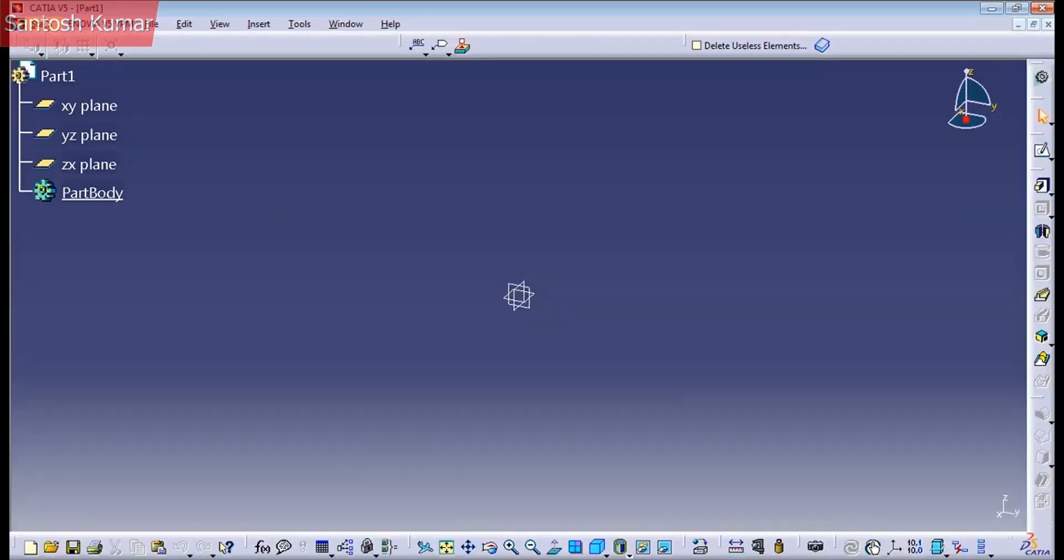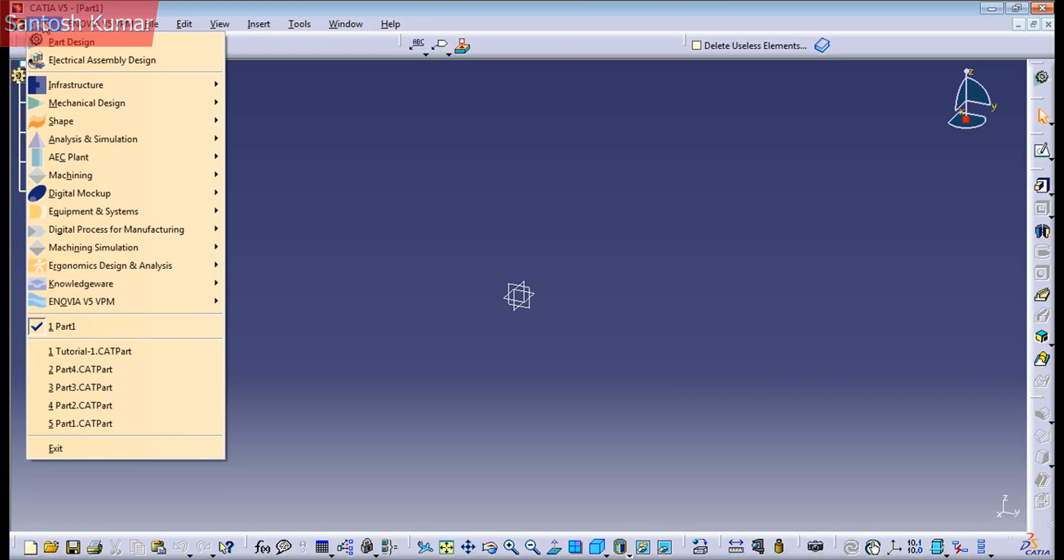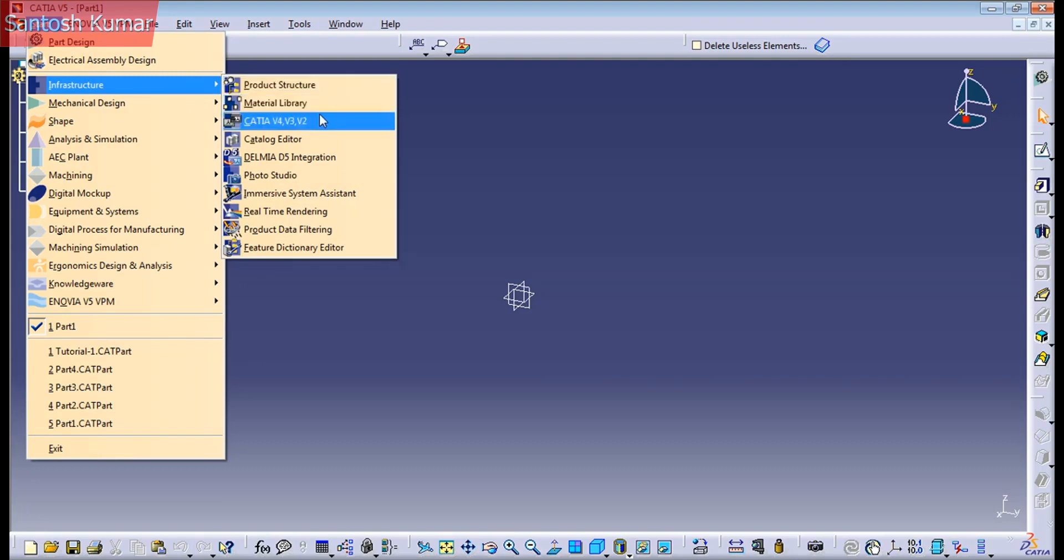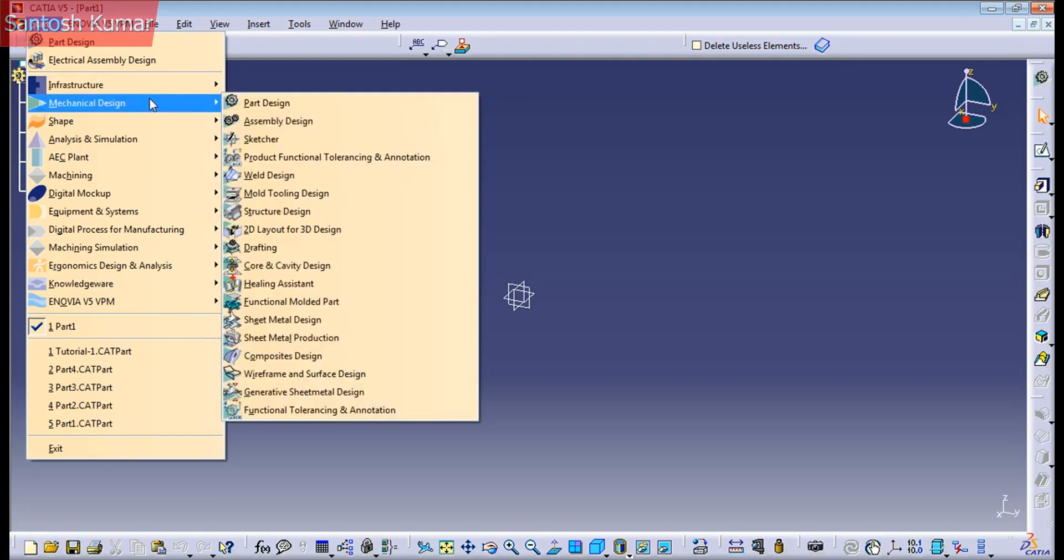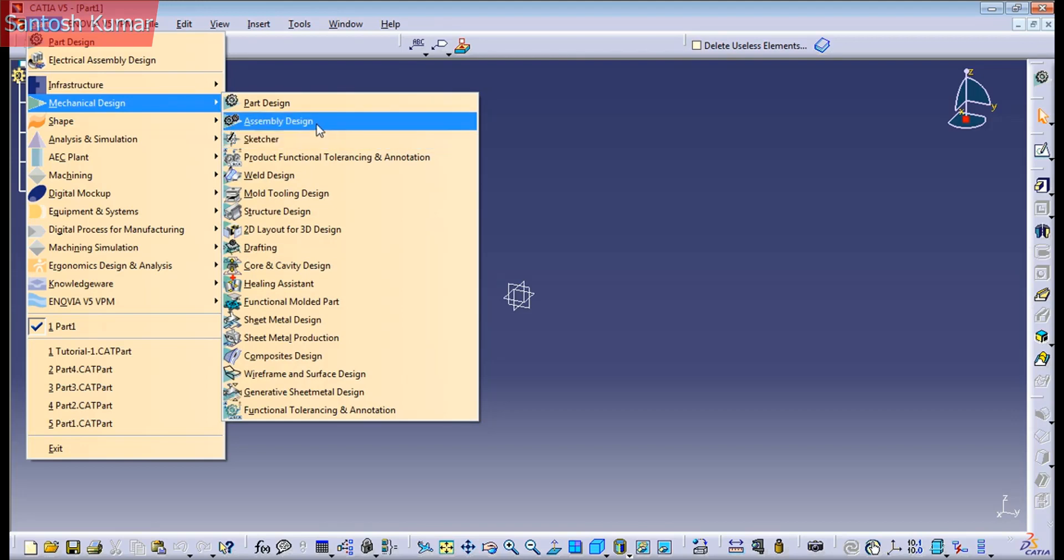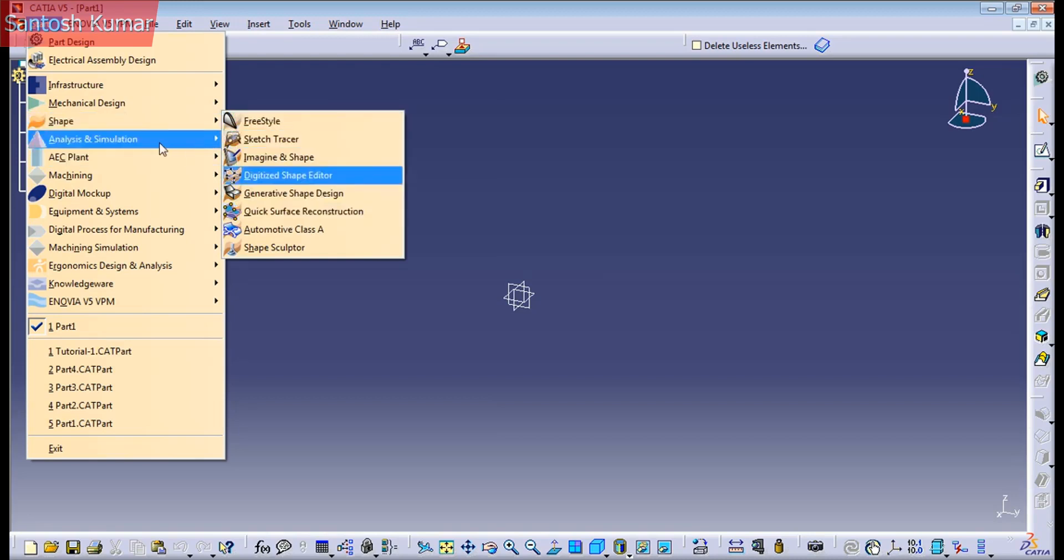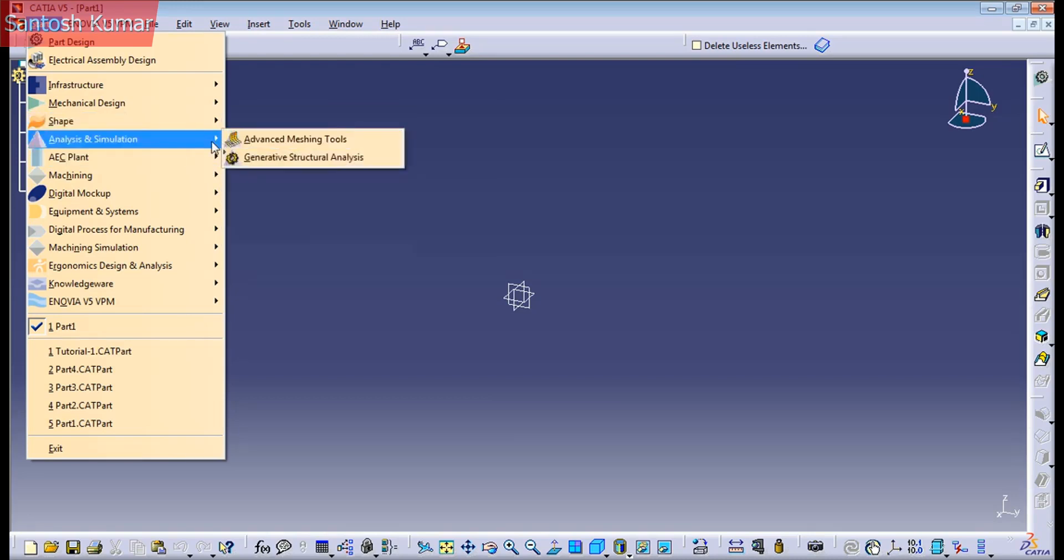And if we go to the start menu here, on the infrastructure menu we have product structure workbench, material, literate workbench. On the mechanical design we have part design workbench, ensemble design workbench, sketch, shape, freestyle, and all these are workbenches.